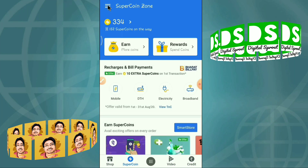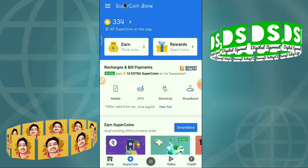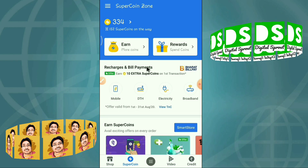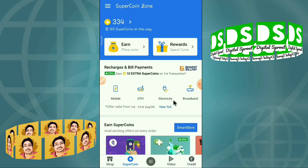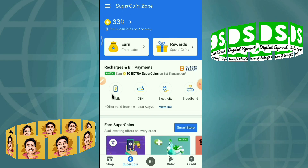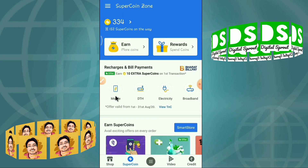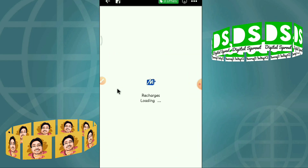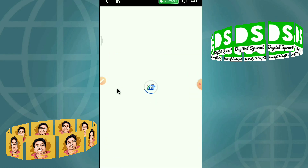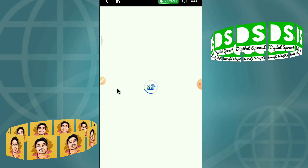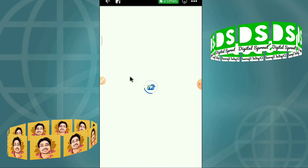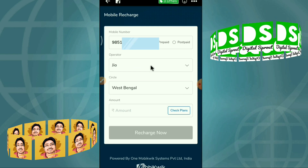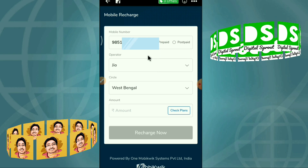Now come back to the super coin zone home screen. If you want to recharge your mobile, click here on 'mobile.' It will redirect you to the MobiKwik app — you can see the MobiKwik logo.